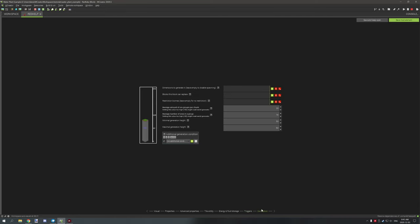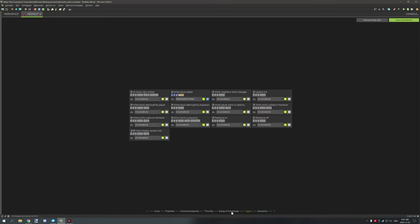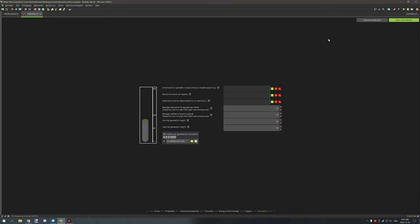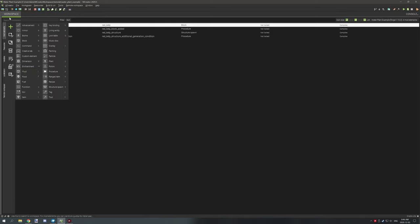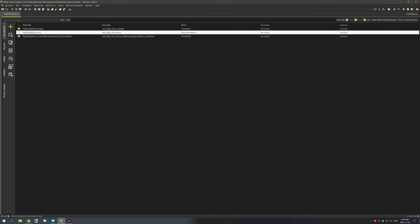There is nothing else you need to do in the block itself. The next thing is to create a structure — go to the plus sign, select 'structure spawn,' and start configuring. Before that, we need to go into the game and set up our actual waterlogged block so it doesn't look weird when spawned with a structure.